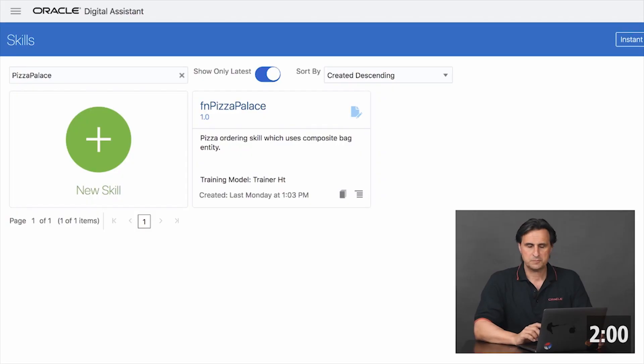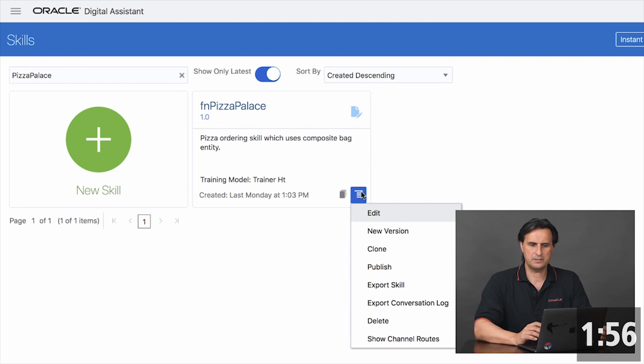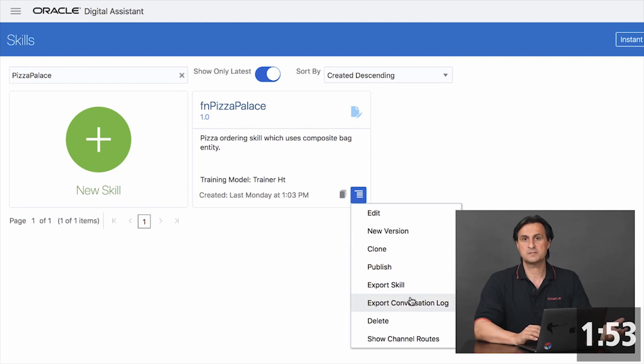The first option is available on the skill dashboard. Every skill has a context menu and one of the options that you see here is to export a conversation log.